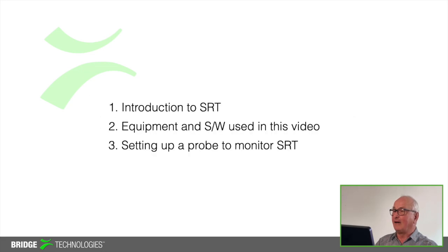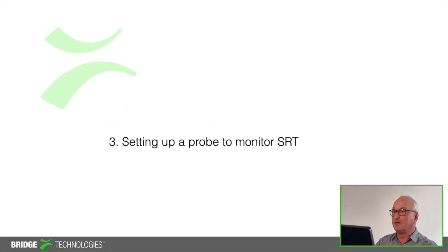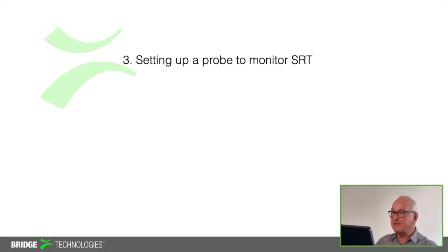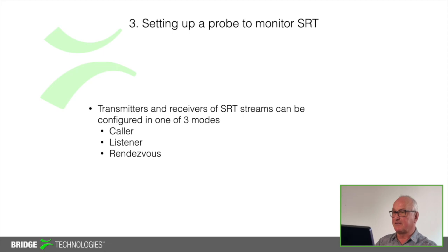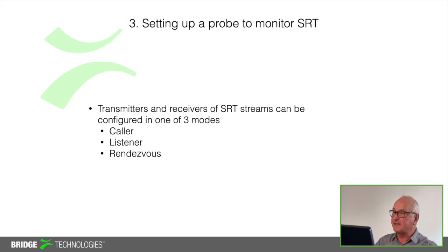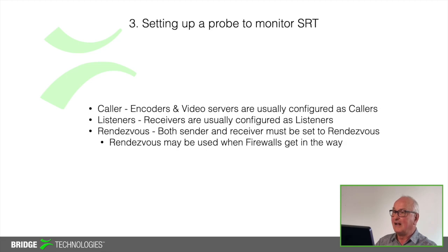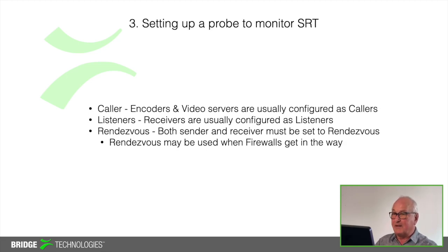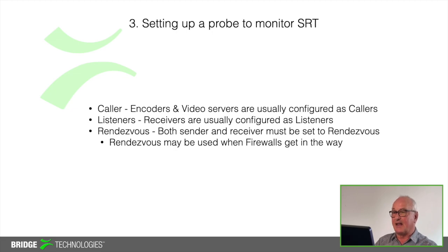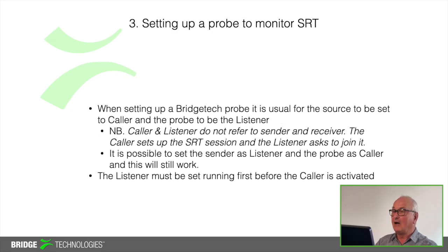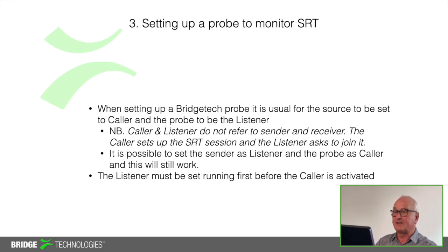Now let's see how we set up a probe. Transmitters and receivers of SRT streams can be set up in one of three ways. They can be set up as a caller, a listener or both the sender and the receiver set to rendezvous mode. Now generally speaking your encoders or video players will be set up as callers and the receivers including my Nomad would normally be set up as a listener. If you need to traverse the firewall at either end then the receiver and the sender should be configured as rendezvous. Now don't be confused with listener and caller. They're not the same as sender and receiver.